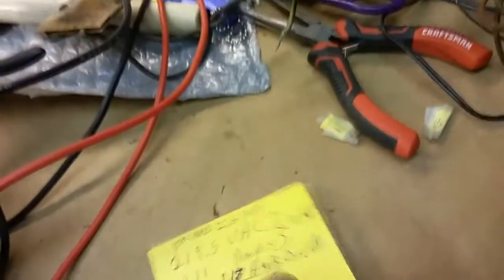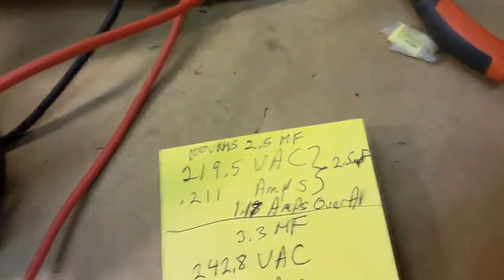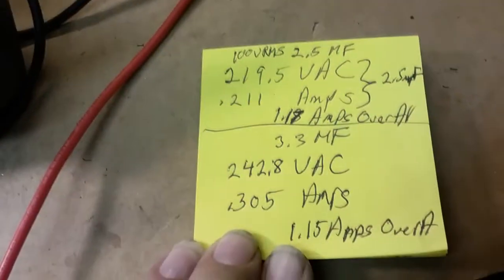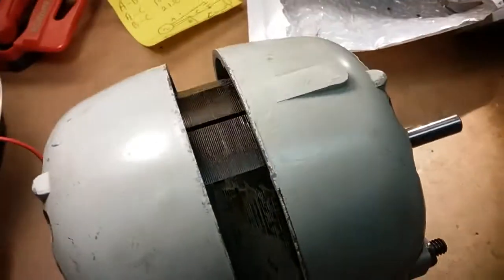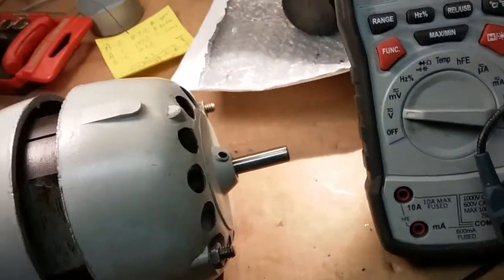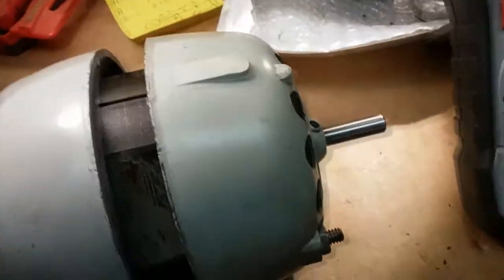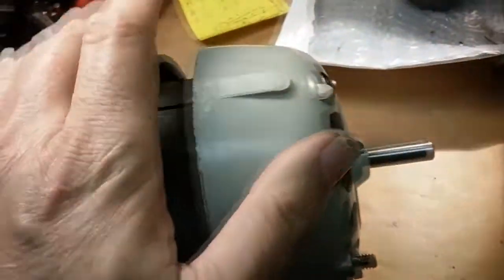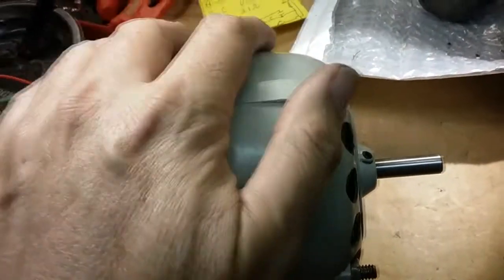And here the readings at 100 volts, so let me go ahead and shut this off because it's doing fine. It's a little warm, not hot.